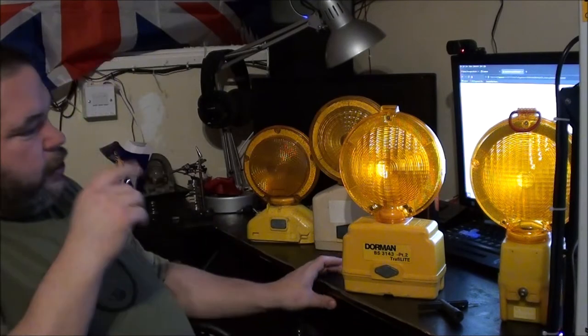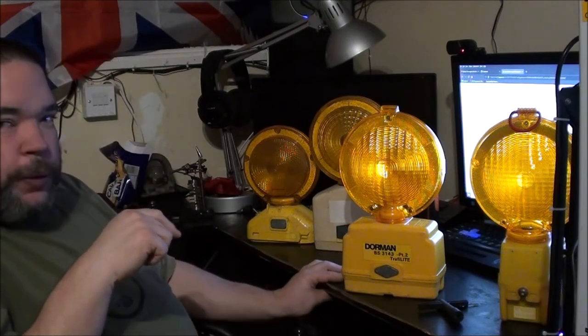Yeah, I traded these for one of my vintage traffic cones. He bought a BTM and as I had three of them, I thought you know what, I'll let one go.